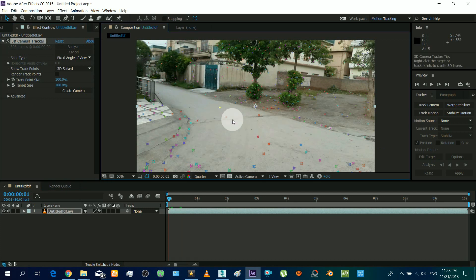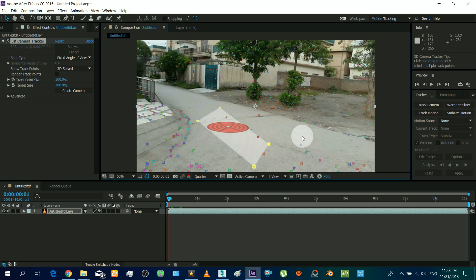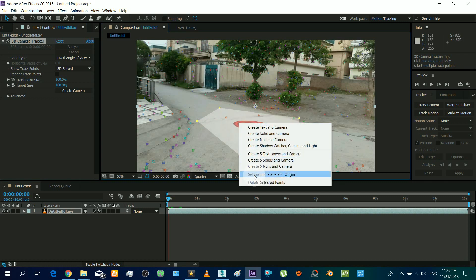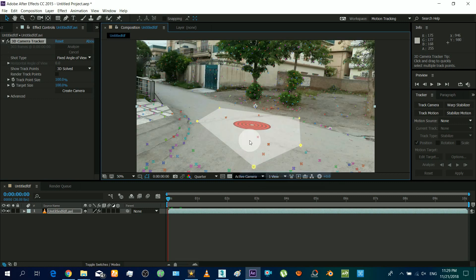Select a minimum of 4 points on the plane surface and insert a 3D plane to test the result.